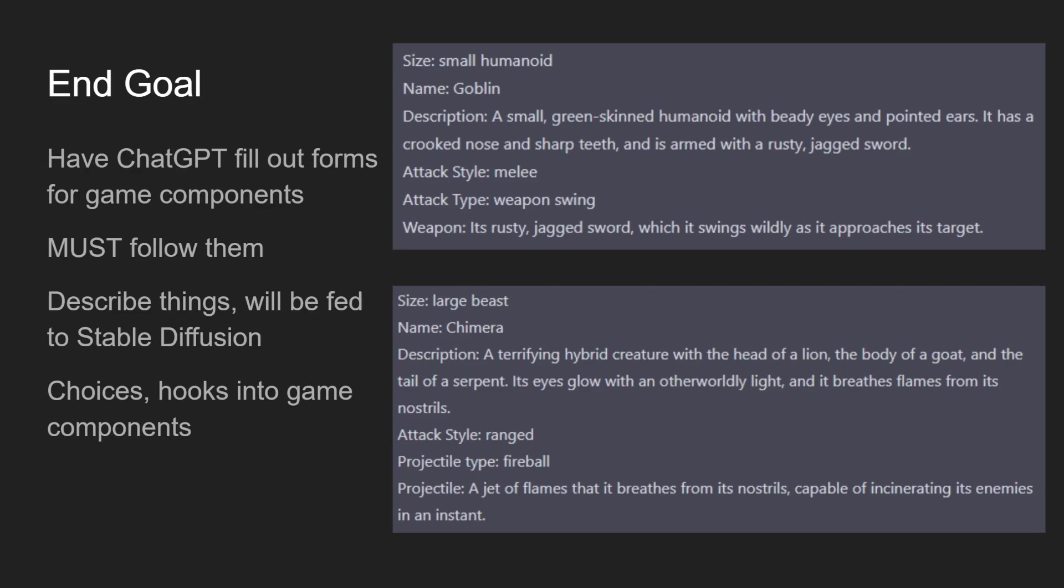There's also these choices that hook into game components. So for instance, the attack style in the example to the right has to choose between melee and range. This will determine the classical AI for controlling the enemies. Does it attack with a melee attack or a ranged attack? It's very important that ChatGPT follow that exactly simply because those choices are hard-coded into the game. If it chooses something outside of these choices, then the game engine doesn't understand how to interpret that.